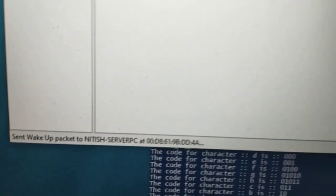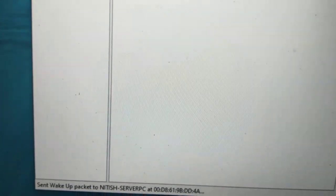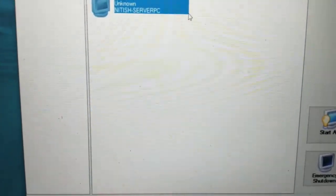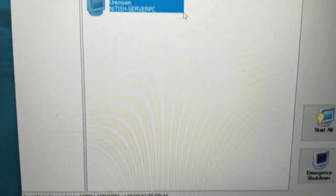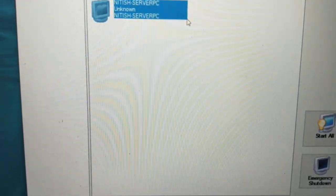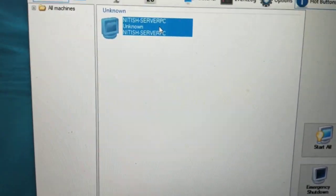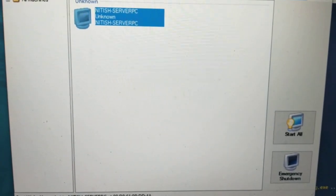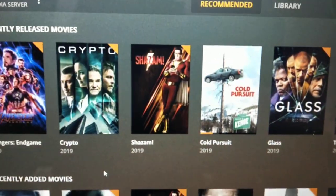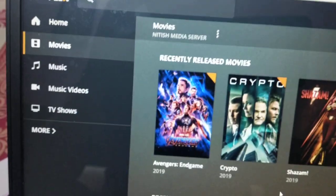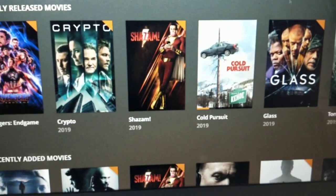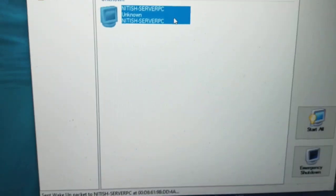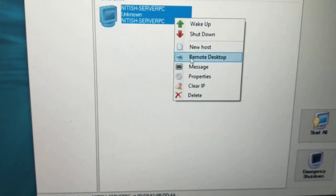If you see, my server has started. So now I can take the remote connection.